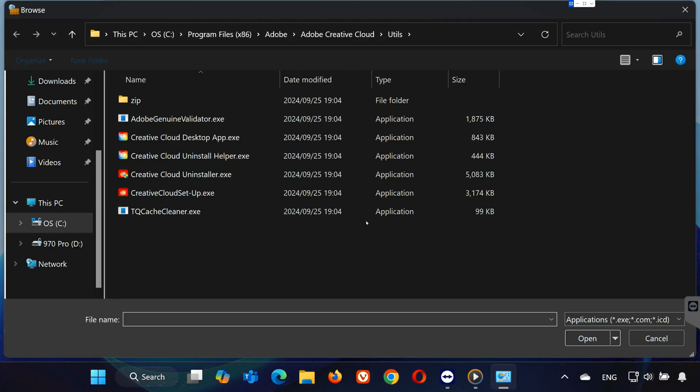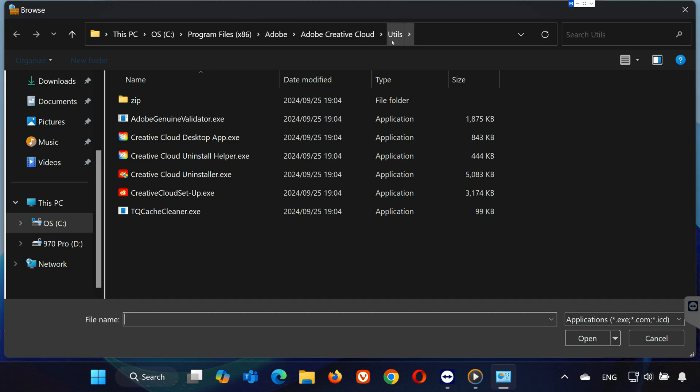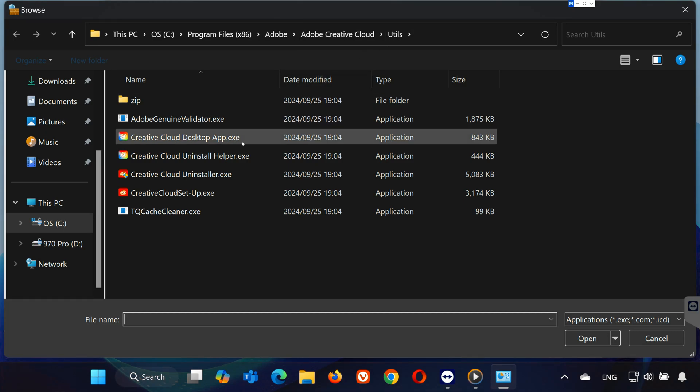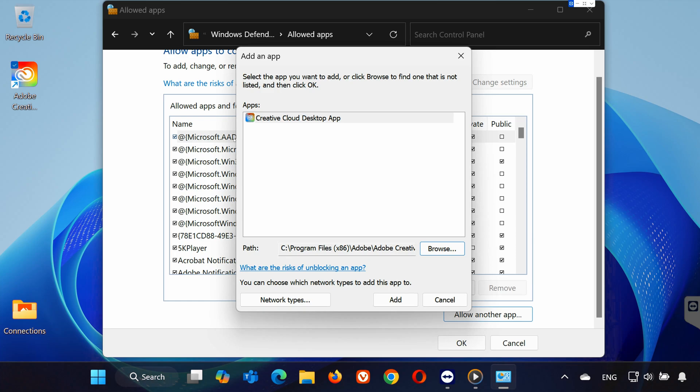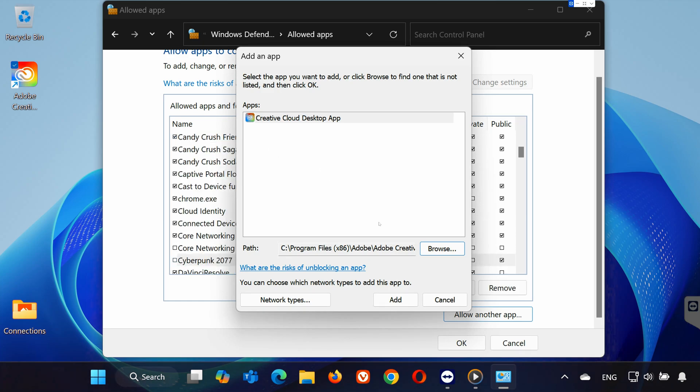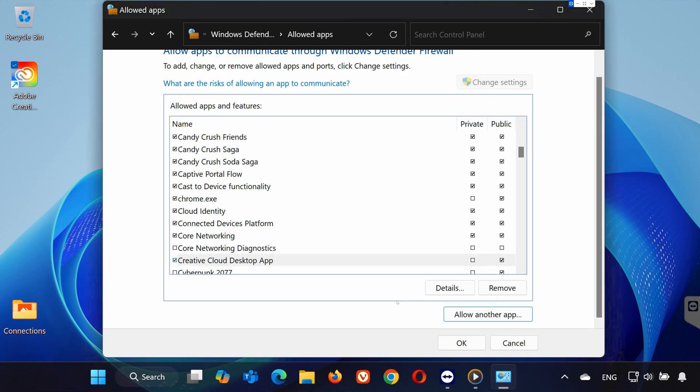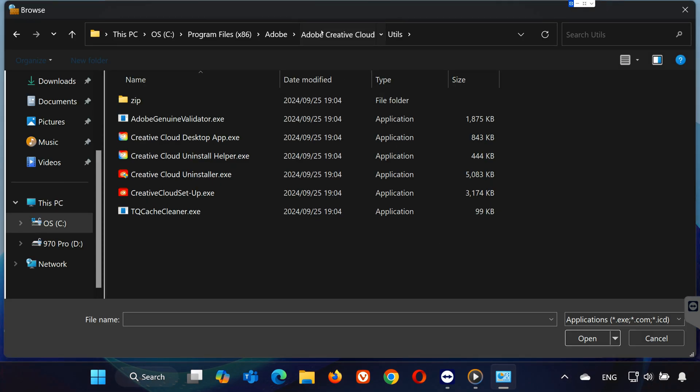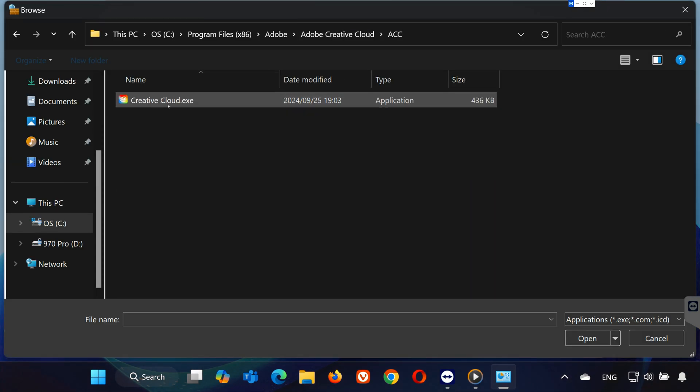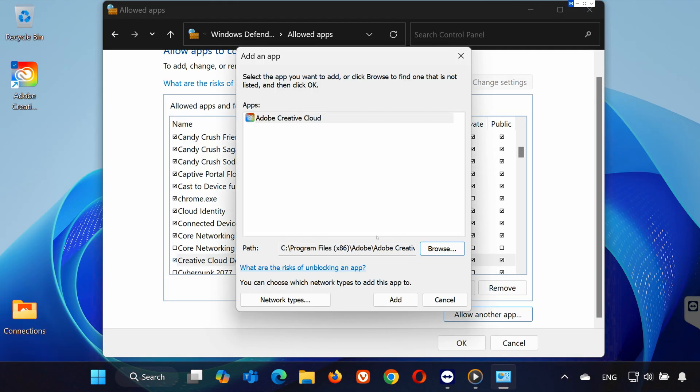Open Program Files x86. Open Adobe. Inside the Utils folder, select Creative Cloud Desktop App.x and click Add. Make sure both Private and Public are checked. Repeat this for Creative Cloud.x in the main folder. Save your changes.